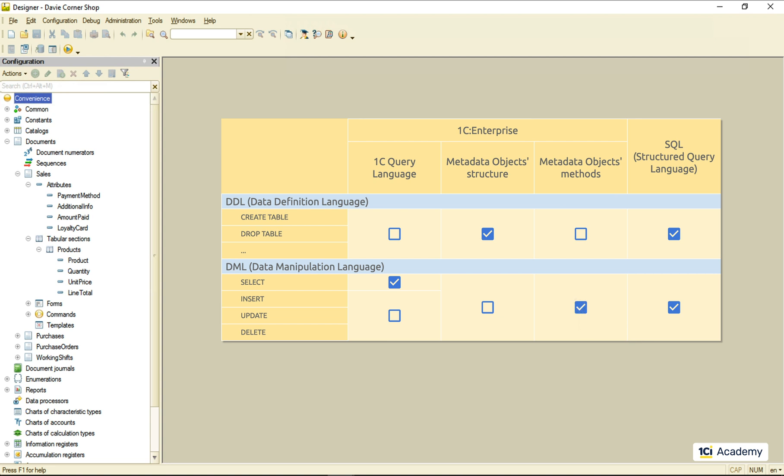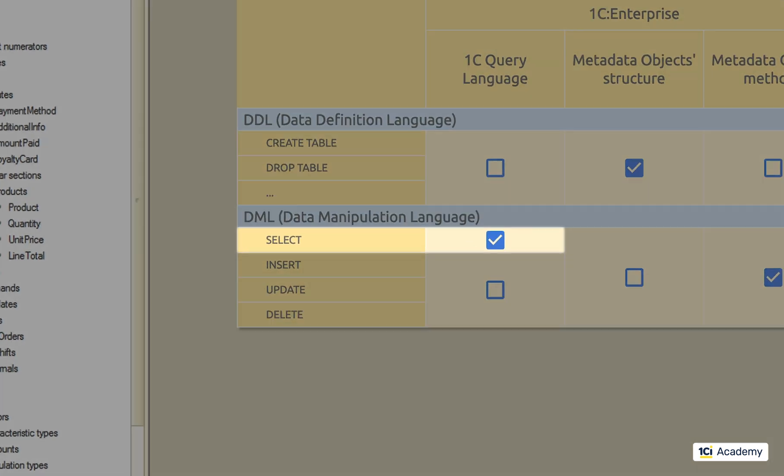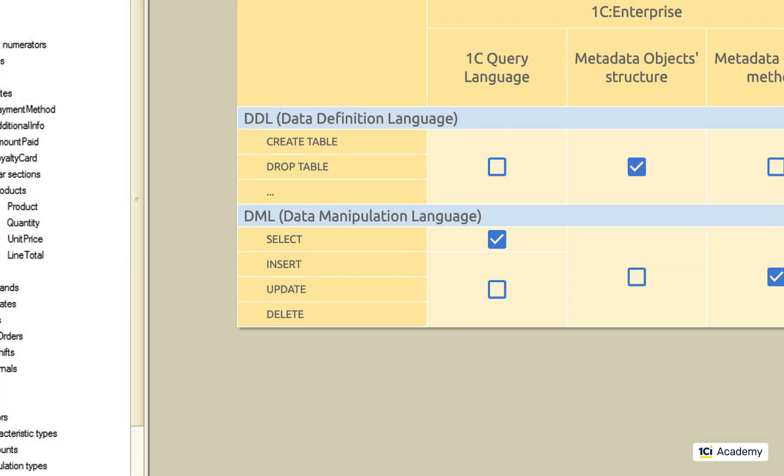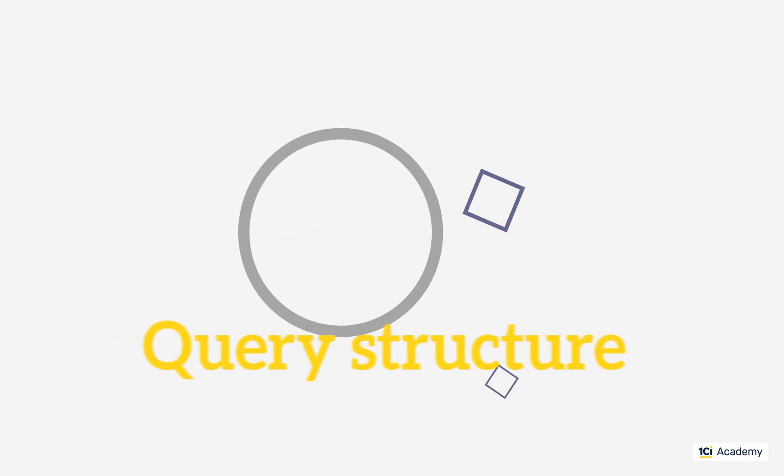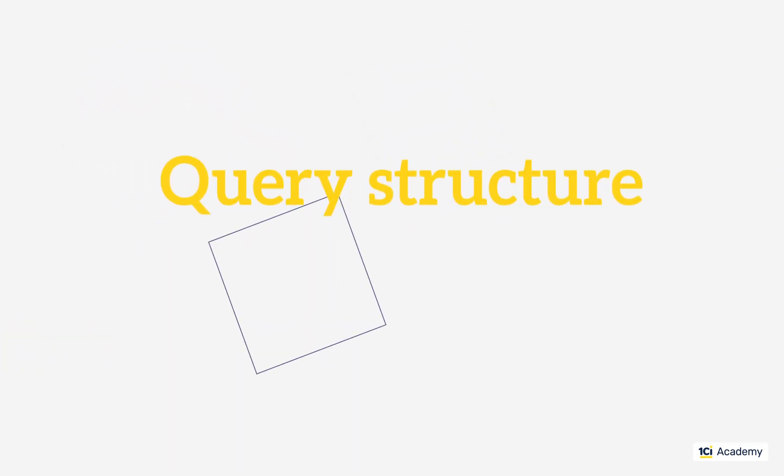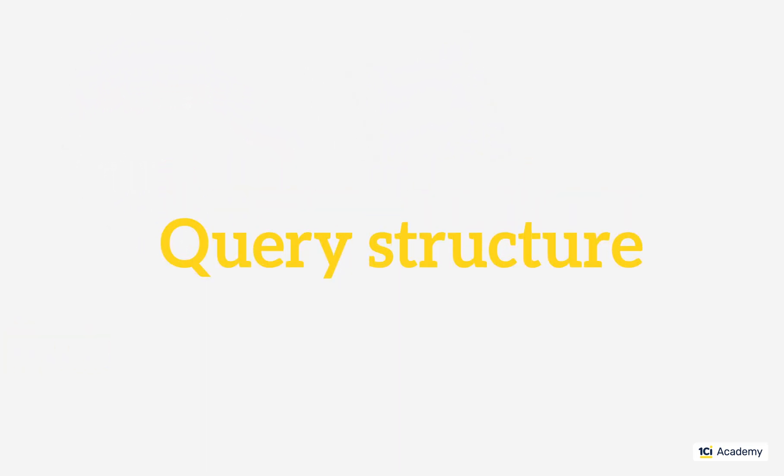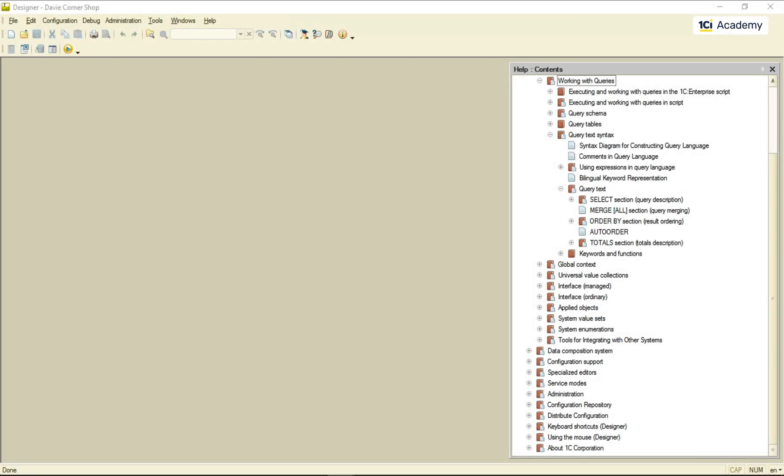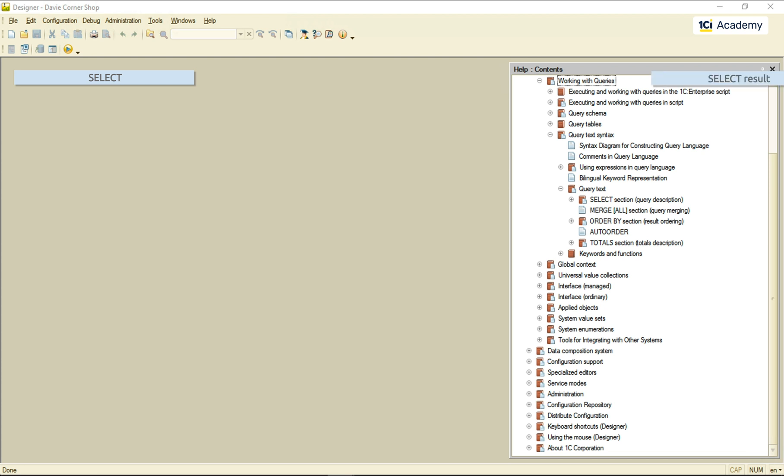So, let's see what we've got here. This is our SELECT statement. Its sole purpose is to retrieve data from the database, process them, and present the result in a table form.